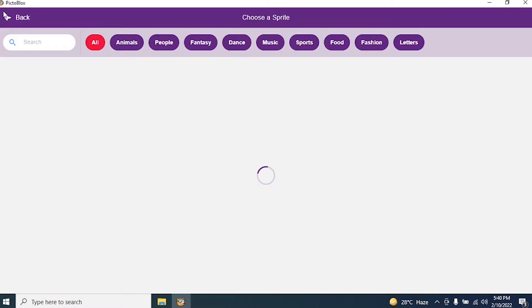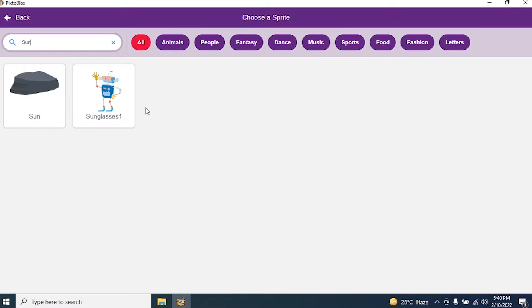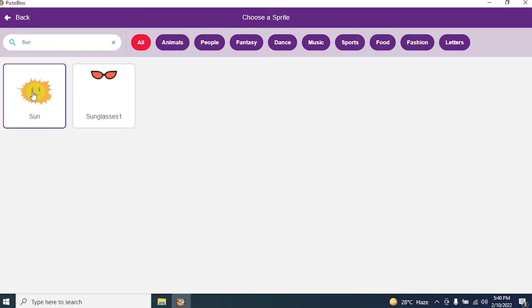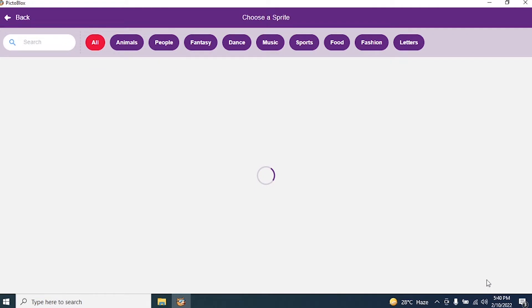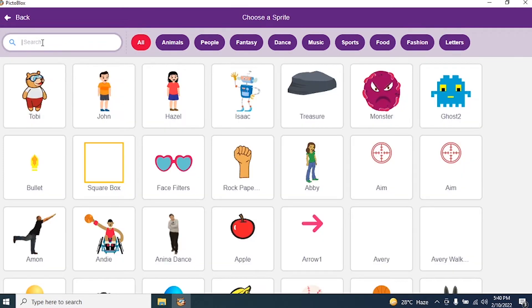Type in a search. Sun. Yes. Click on it. Then I want one more sprite. Say choose a sprite. And say Earth.